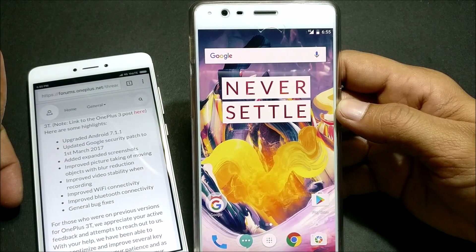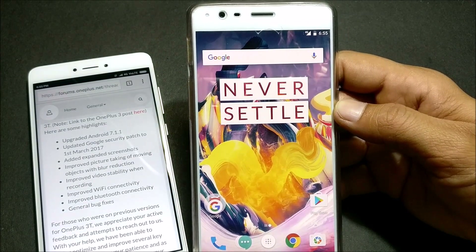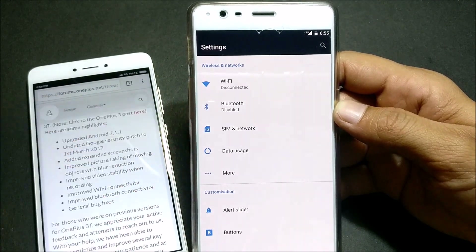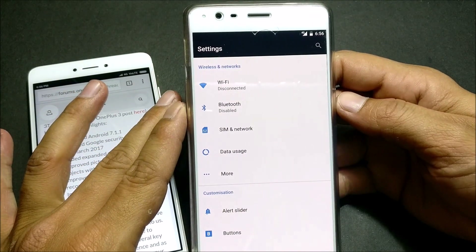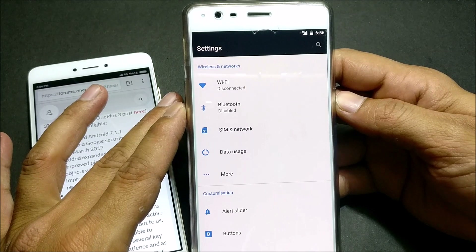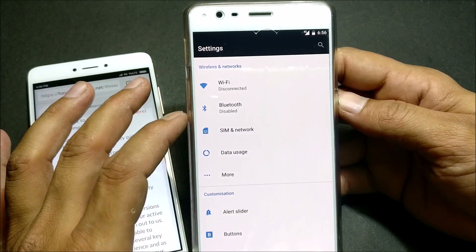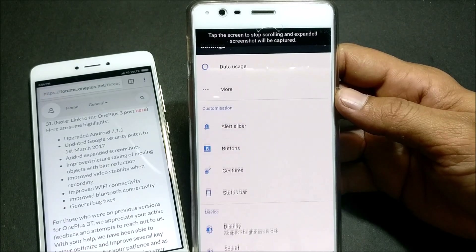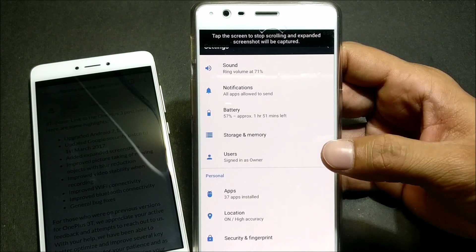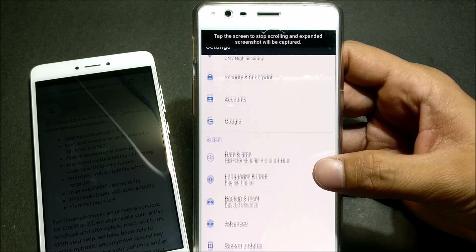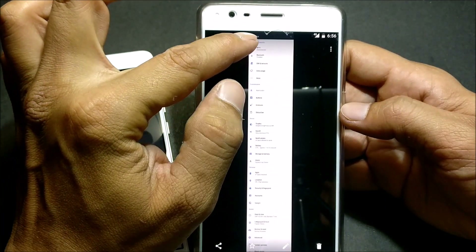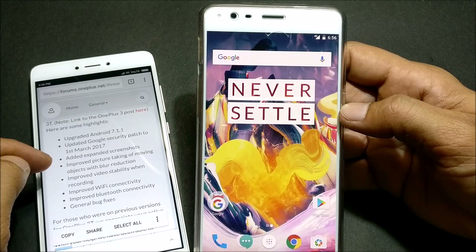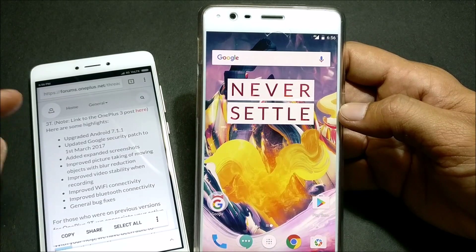They have brought back the extended screenshot feature. To take an extended screenshot, go to Settings, then press the volume down button and power button together to take a screenshot. Once you do that, you'll get an option at the bottom of your screen to extend the screenshot. I click it and now it is taking the extended screenshot — it says if you tap the screen it will stop. You can see the complete settings captured in the screenshot.